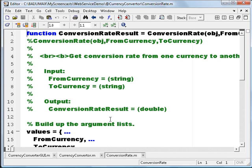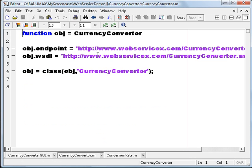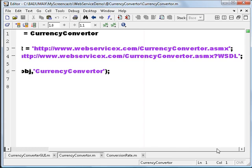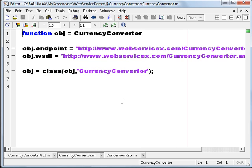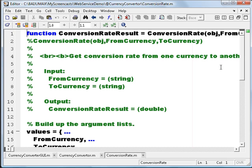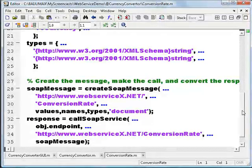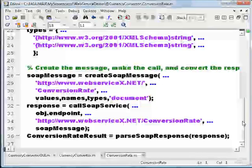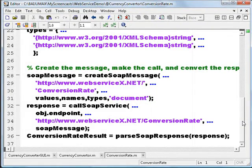Now we will first open currencyconverter.m. You can see it is an object with two properties: endpoint, which is nothing but our ASMX URL, and the WSDL we used. It creates a class with the name CurrencyConverter. The conversionRate is the actual method used for this demo. It accepts an object — which is the class — and the from and to currency. You can see that a SOAP message is created, submitted, and then it gets the response, parses it, and returns the result. This is what it basically does.